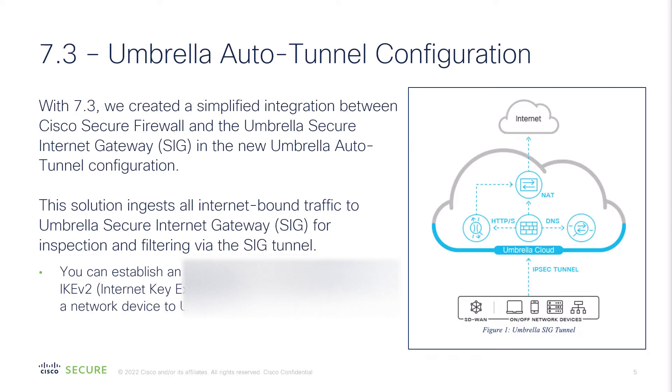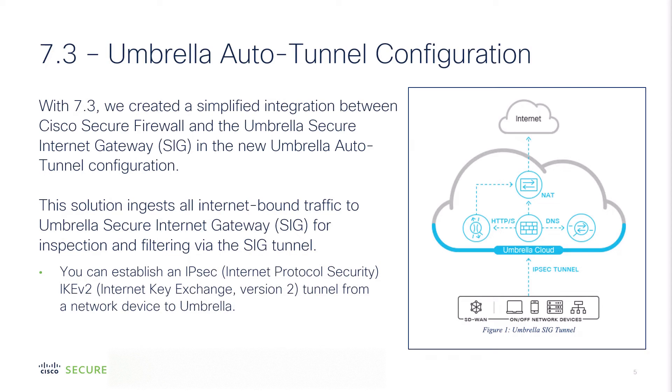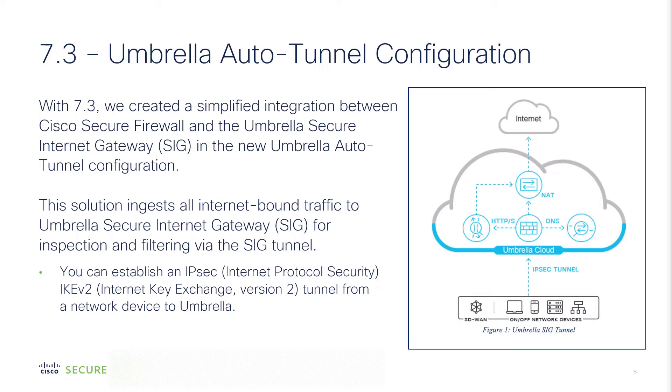Now with 7.3, we have a simplified integration between Cisco Secure Firewall and the Umbrella Secure Internet Gateway, also known as the SIG, in the new Umbrella Auto Tunnel configuration. This solution ingests all internet bound traffic to the secure internet gateway for inspection and filtering via the SIG tunnel.